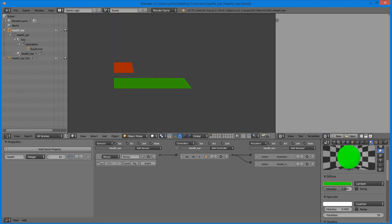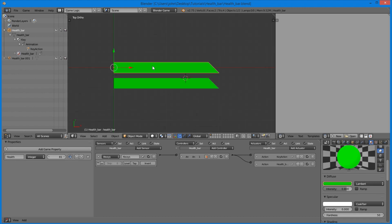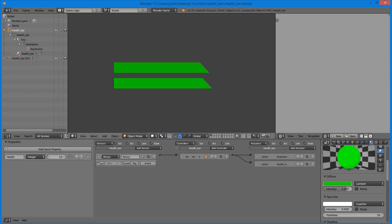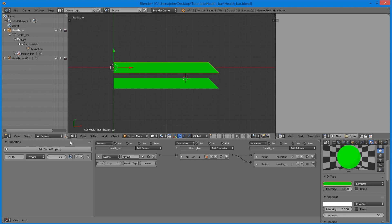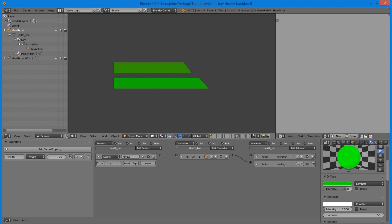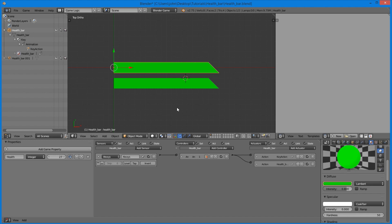Today I'm going to show you how to create a health bar for your game. Down at the bottom I have an animation playing of the health bar going down constantly, and up at the top I have a health bar equal to whatever a property is set to. I can set the property to whatever I like, so depending on how much health the object has, it will change what state the health bar is in, which is really useful for a game.